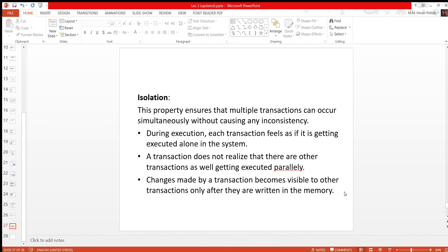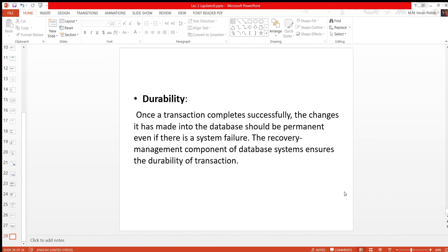Changes made by a transaction are visible to other transactions only after they are written in memory. If the memory is permanently connected to the value of the transaction, then the value of the transaction will be used. This is durability. A durability property will be used in this case. Once the transaction completes successfully, the changes it has made into the database should be permanent.